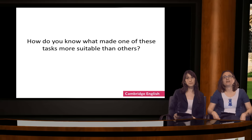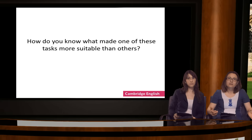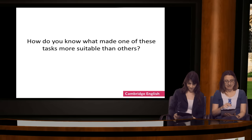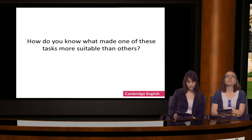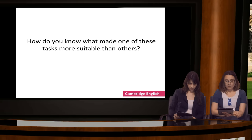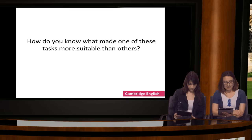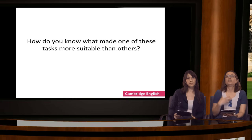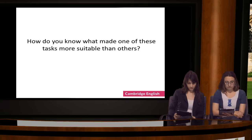Now here's another question for you: how do you know what made one of these tasks more suitable for testing speaking than the other? This time, type your ideas into the text chat. One person is saying that it is spontaneous production — you have to produce some language instead of reading language which is given to you.